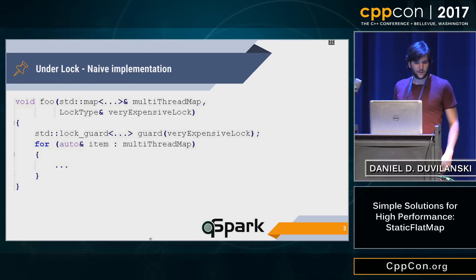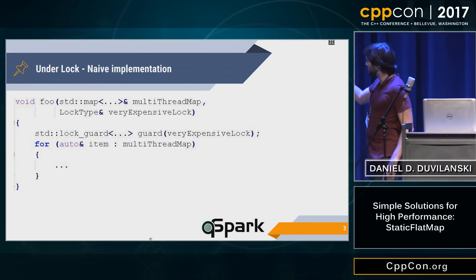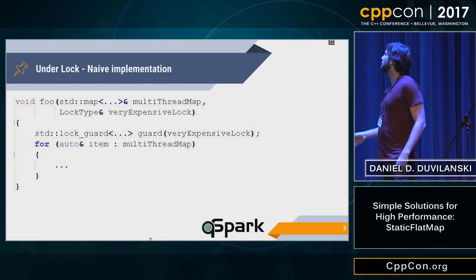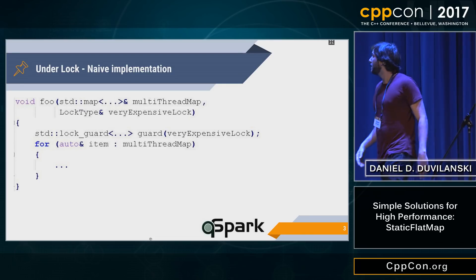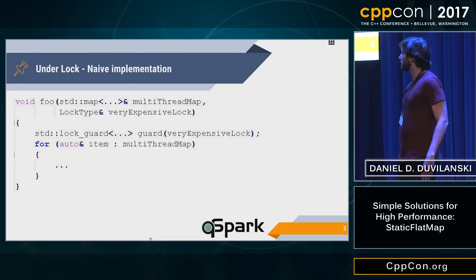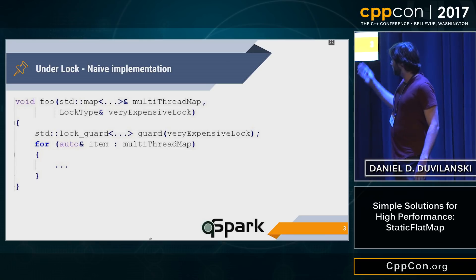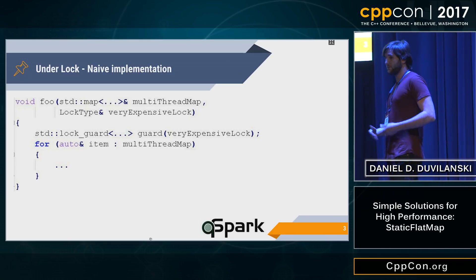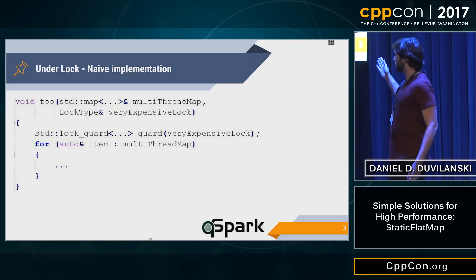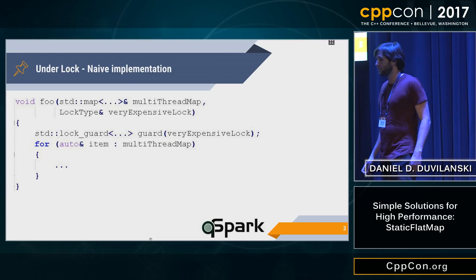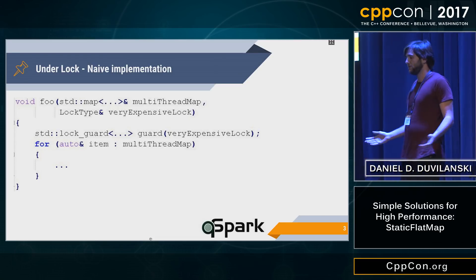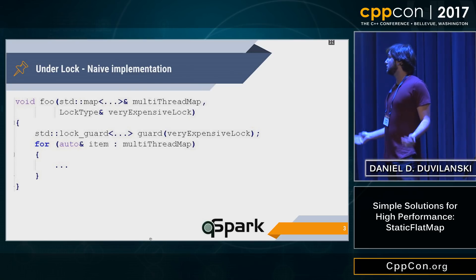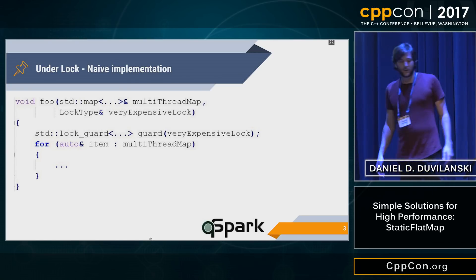Let's take an example. We have some multi-threaded map — some map that everyone edits — and we have a lock that's very expensive. We need to lock the map and iterate over it, do some calculations, do some stuff. This is unacceptable in our high-performance environment, because we lock all the threads that are pushing for the map, and we can't work like that.